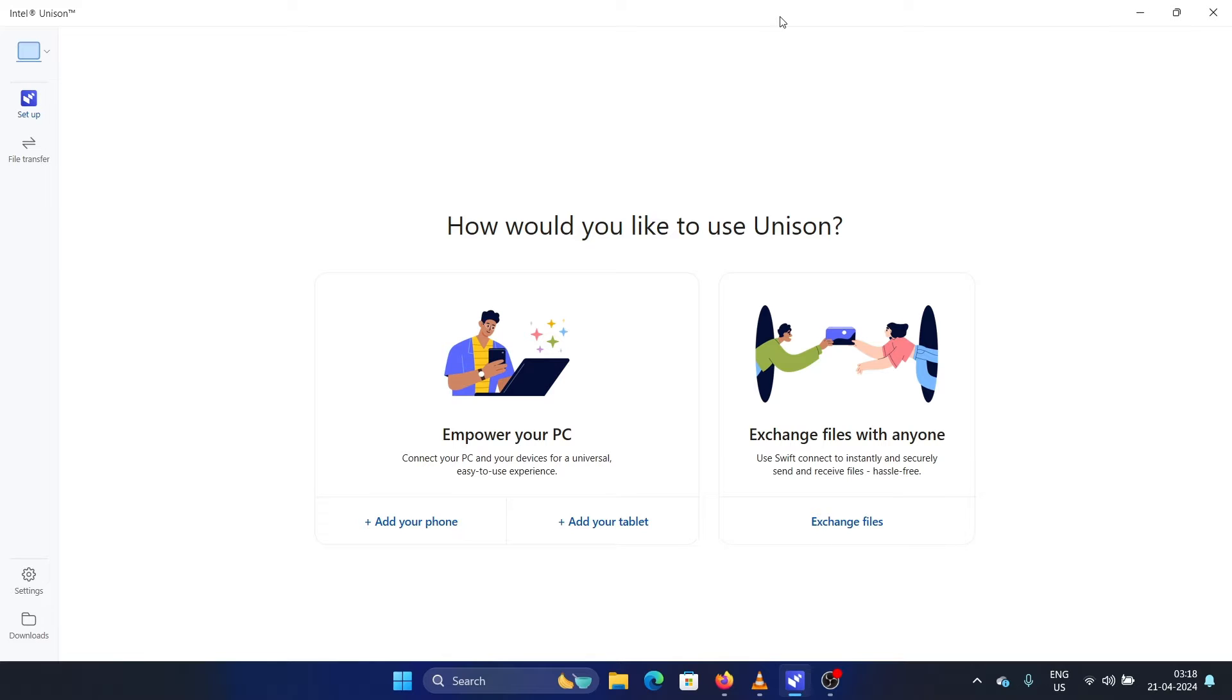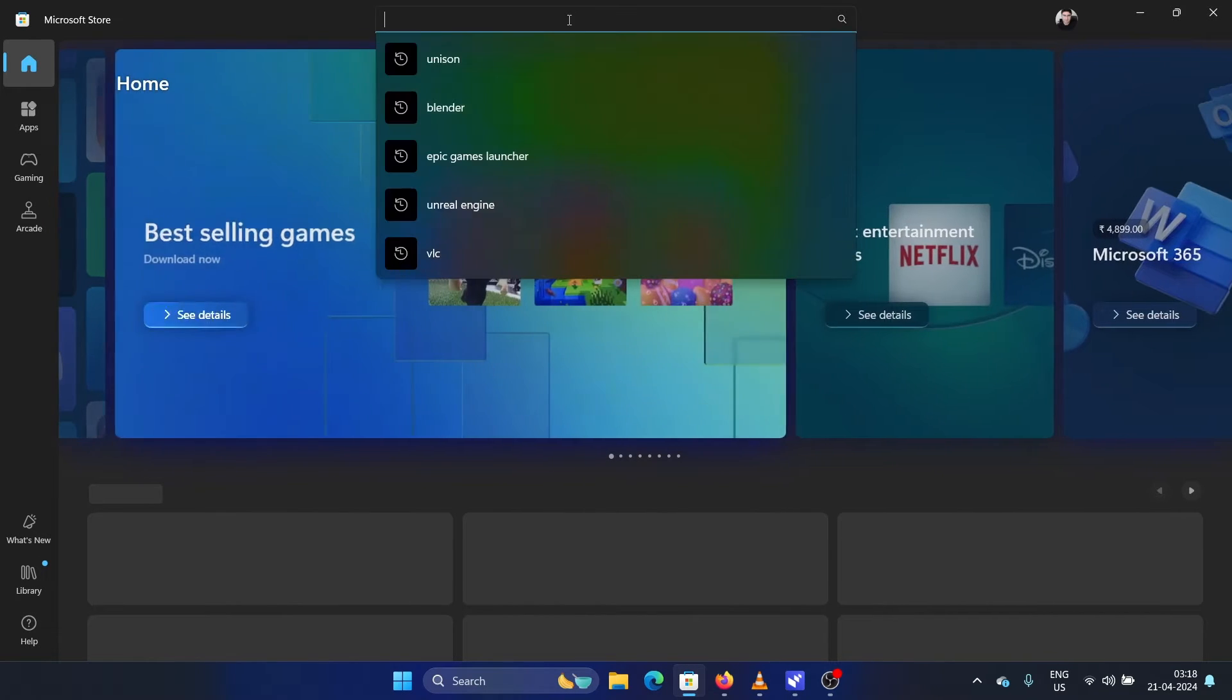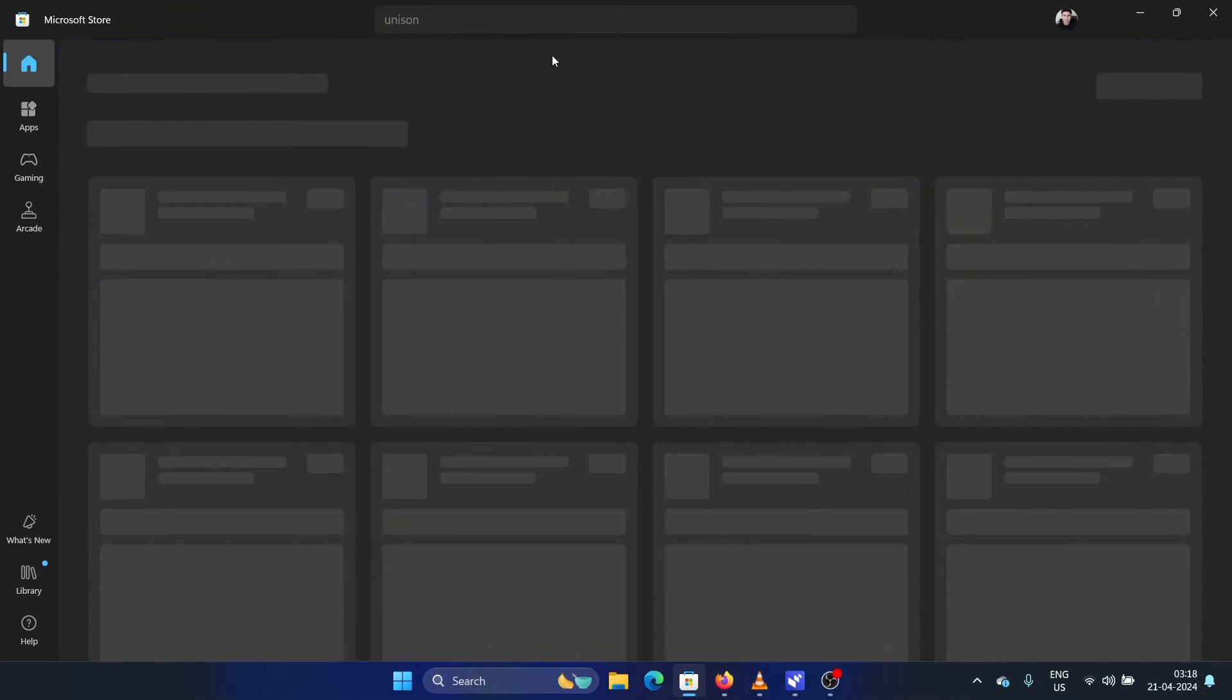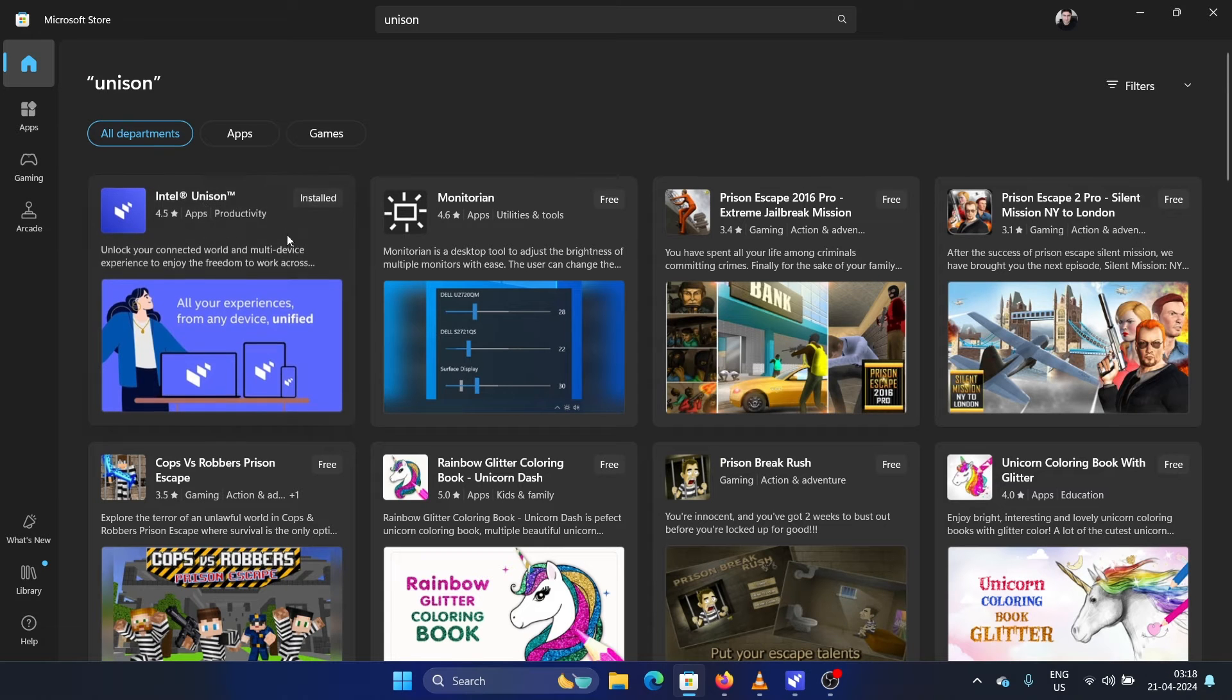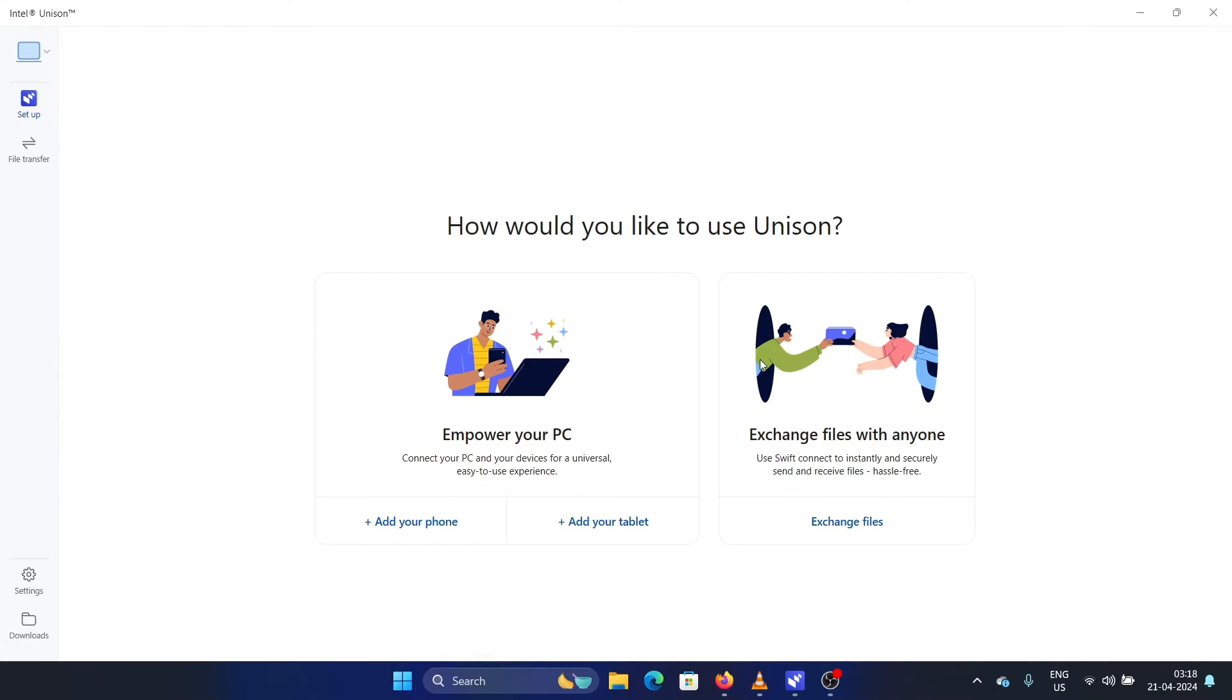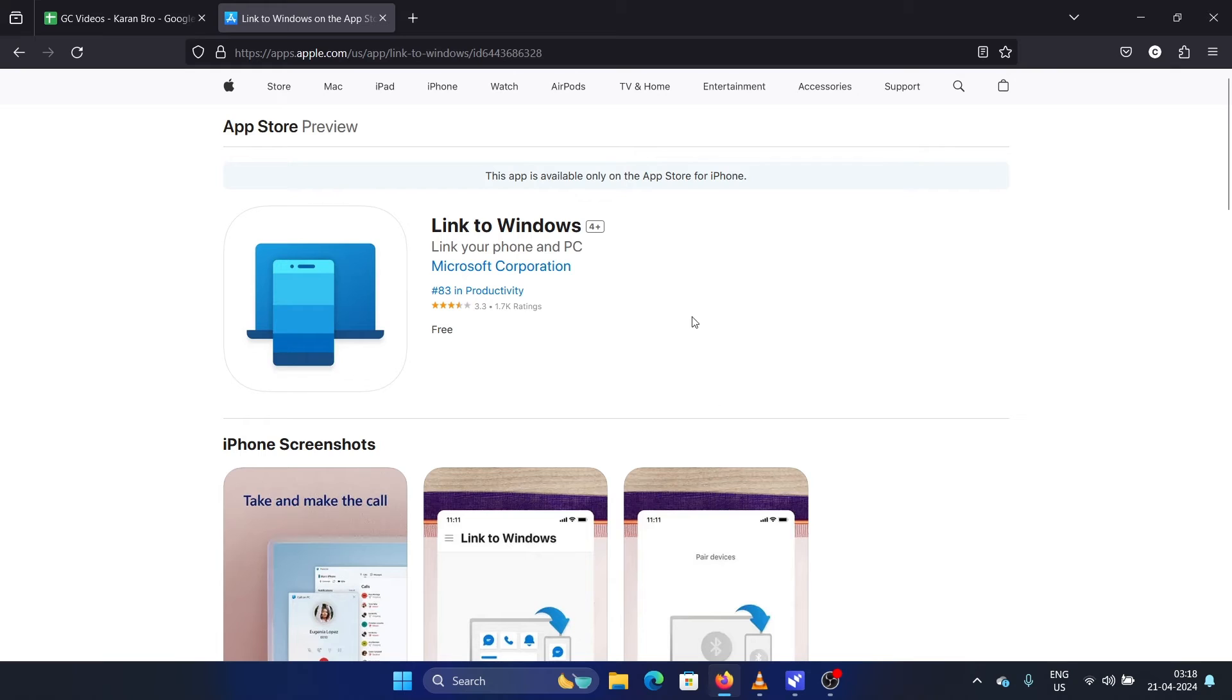You need to download and install it on your phone and on your computer. You can download and install it from the Microsoft Store. All you need to do is search for Unison and download it. Since it's downloaded from the Microsoft Store, it's completely safe.